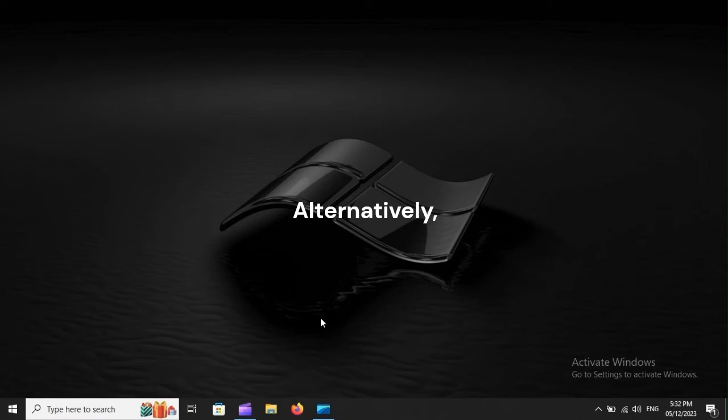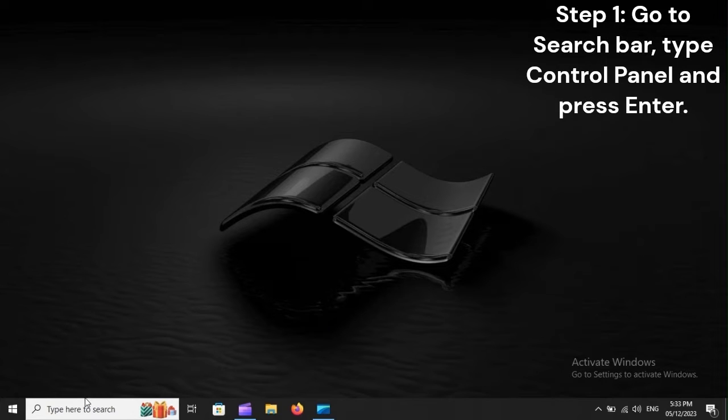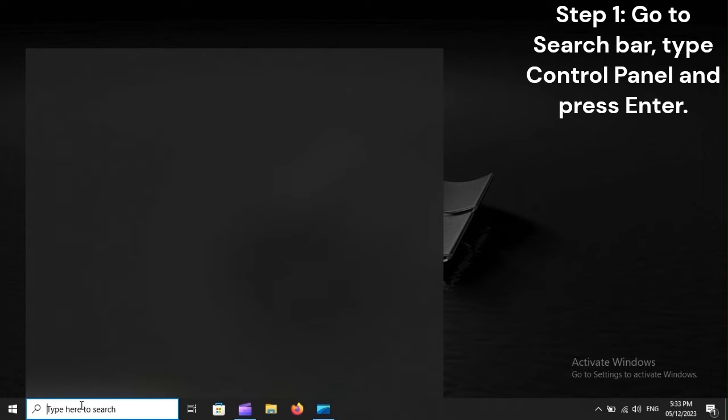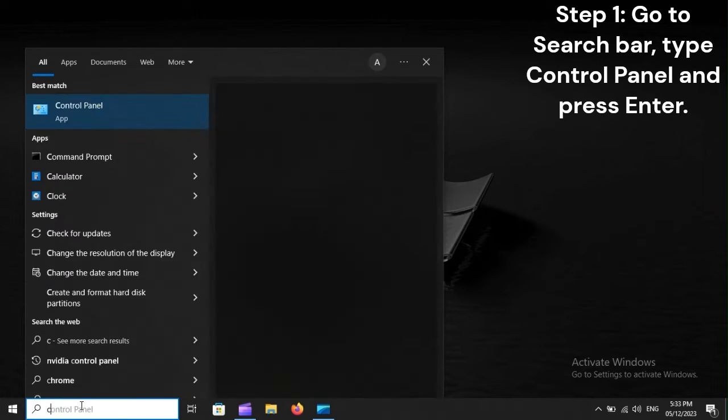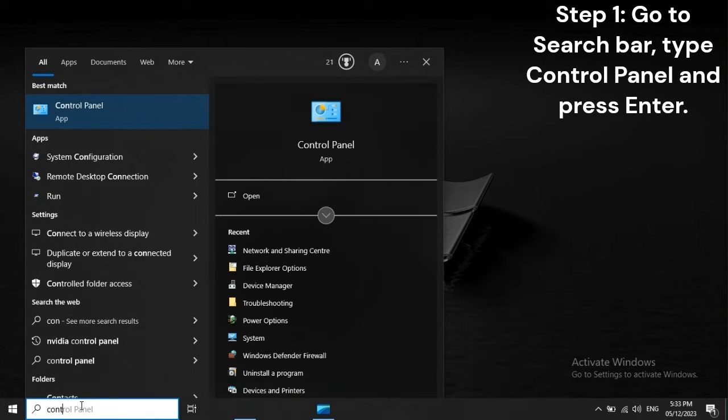Alternatively, Step 1: Go to search bar, type Control Panel, and press Enter.